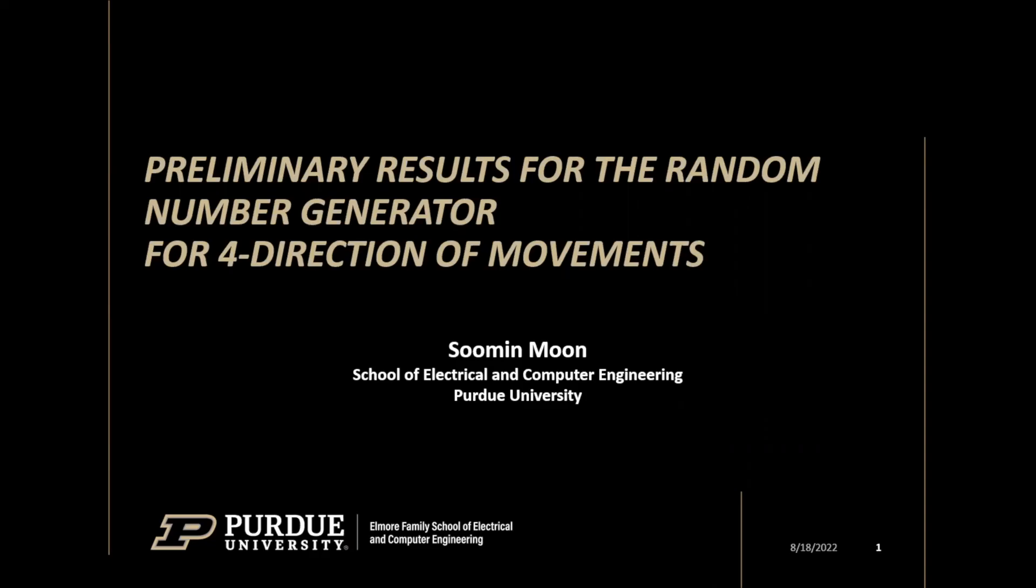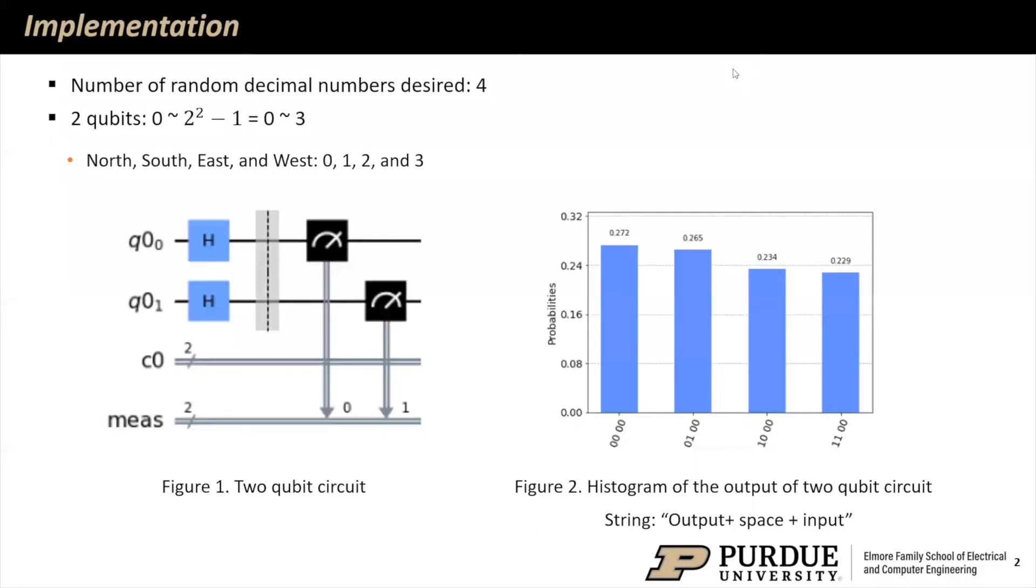For our summer project, we initially want to incorporate the randomness of a quantum measurement into generating the maze's path. Due to the short period, we decide to leave this feature to be integrated in the future. Although we'd like to show our preliminary results and circuit implementation on the Qiskit. In our two-dimensional square grid maze, we can move in four directions, which corresponds to north, south, east, and west. And in decimal, that would be from 0 to 3. So we need a minimum of four decimal numbers. By taking the log base 2 of 4, we determine that we need at least two qubits. So this is our two-qubit circuit implemented in Qiskit.